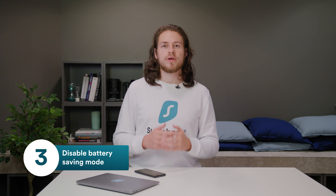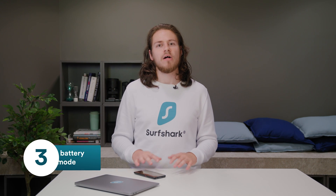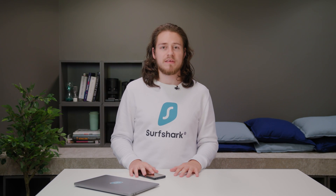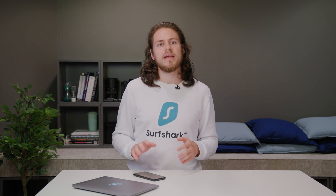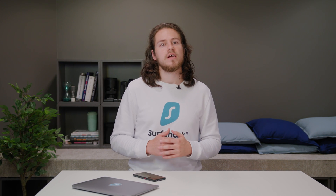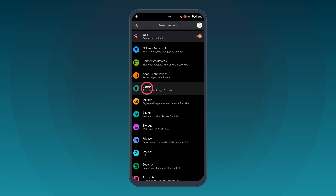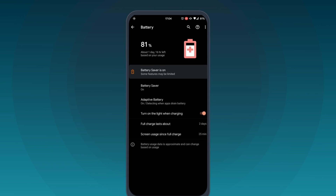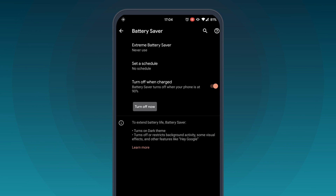Tip number three on our list is disabling Battery Saving Mode. This might help because Battery Saving Mode disables many systems on your phone, including some networking functions. Most often, you will find Battery Saving Mode if you go to your phone's settings and check Battery Settings. If Battery Saver or any similar function is on, try turning it off.